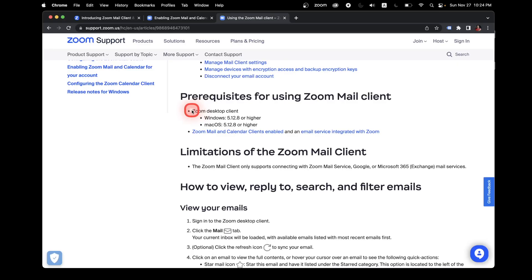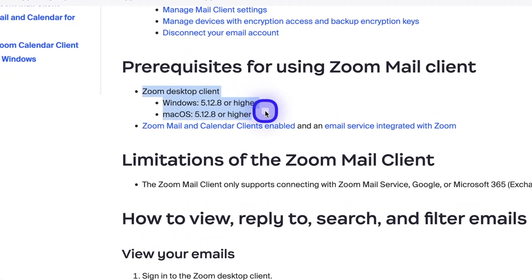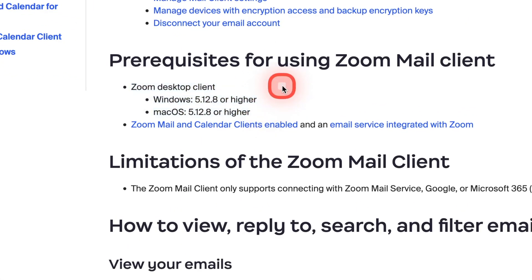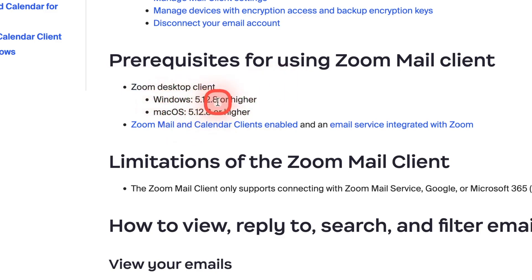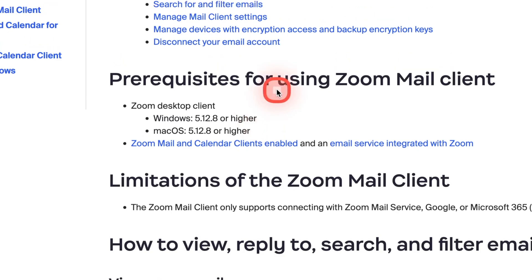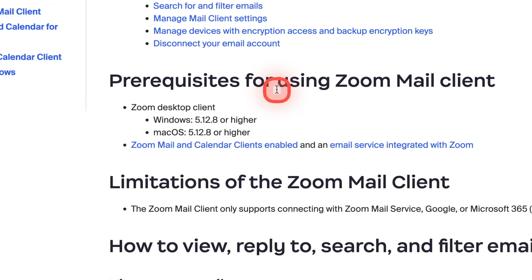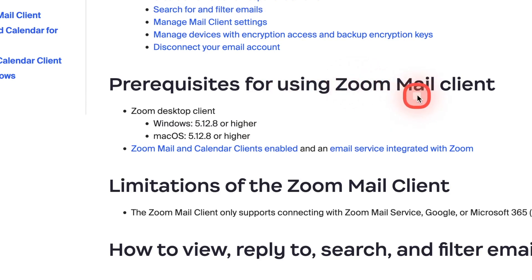Before we jump into the demo, let's see some of the prerequisites that we have to do. So first is we have to make sure our Zoom desktop client, both on Windows and Mac is 5.12.8 or higher. If you have lower client, then you will not be able to use it. And this is applicable for both Zoom Mail and Zoom Calendar feature.